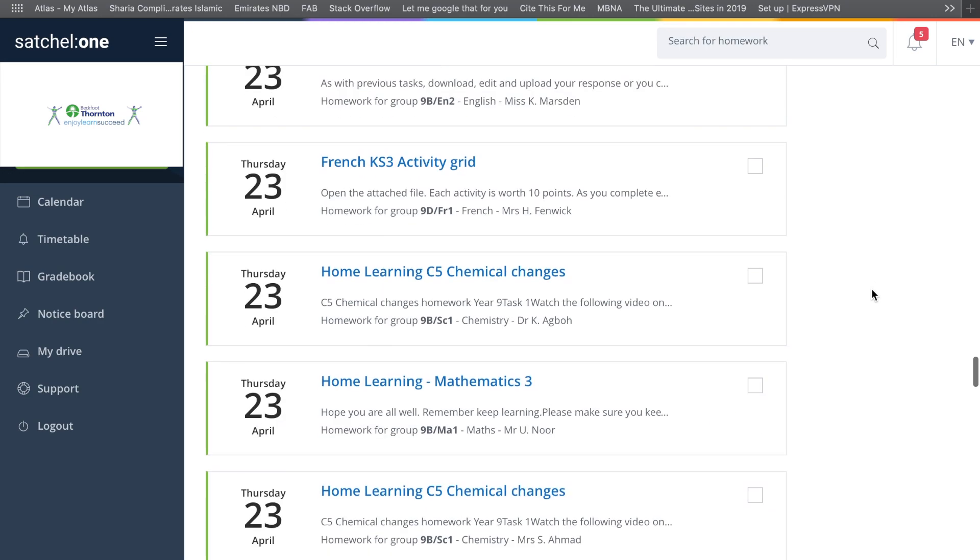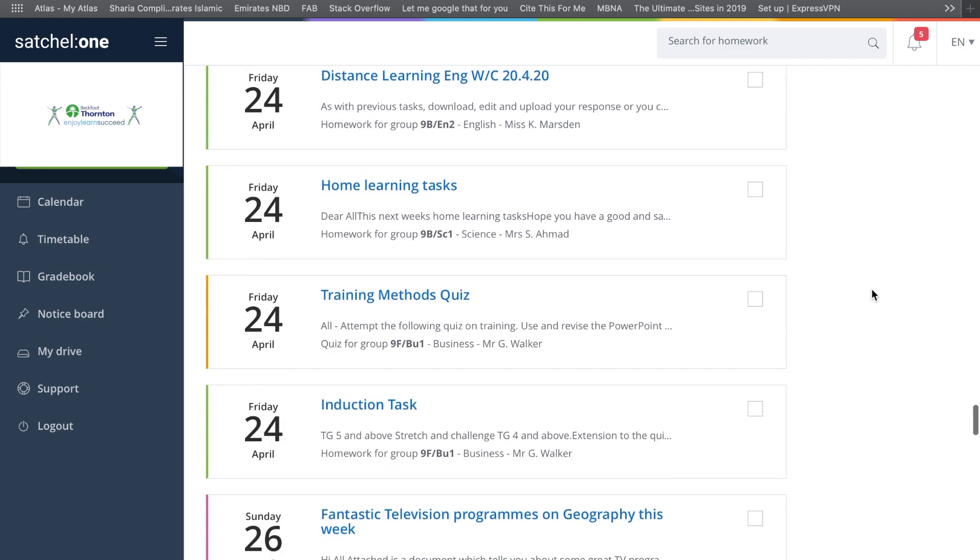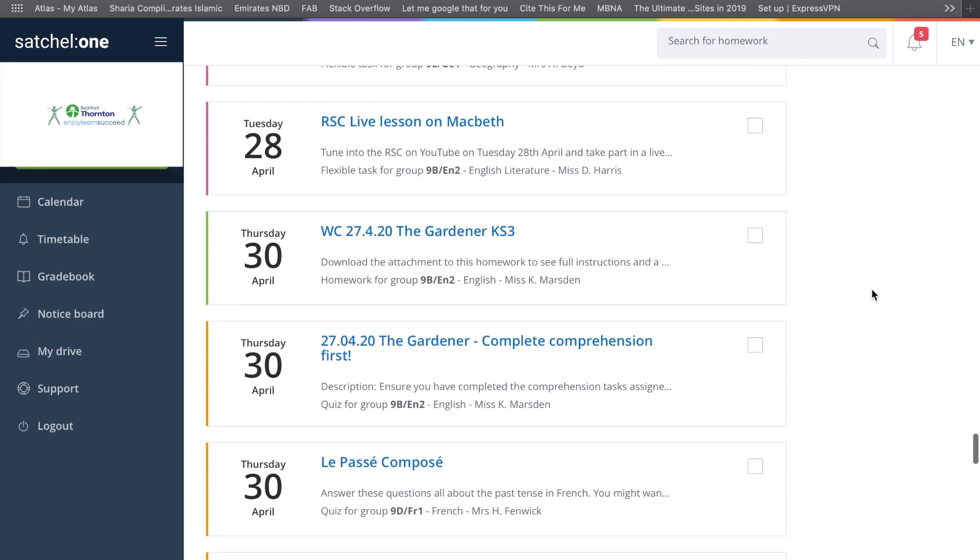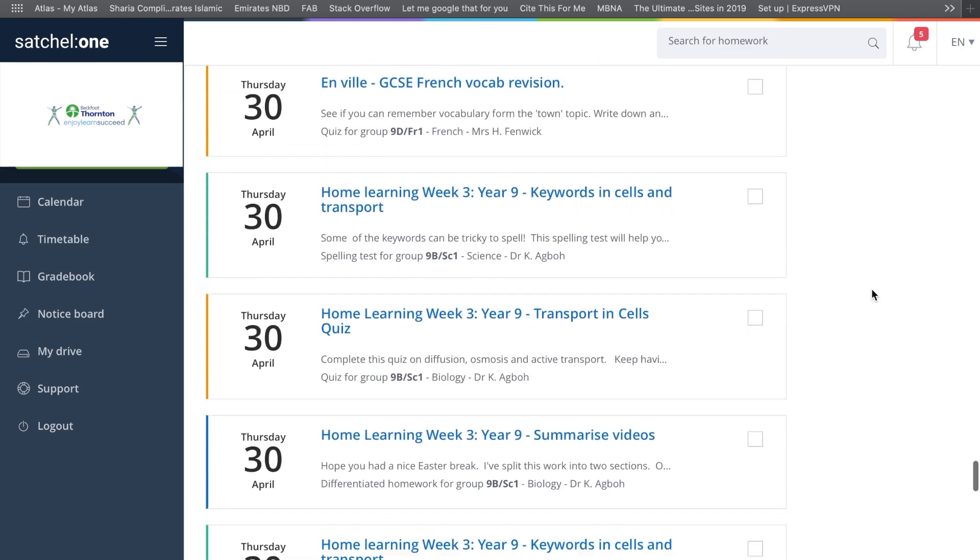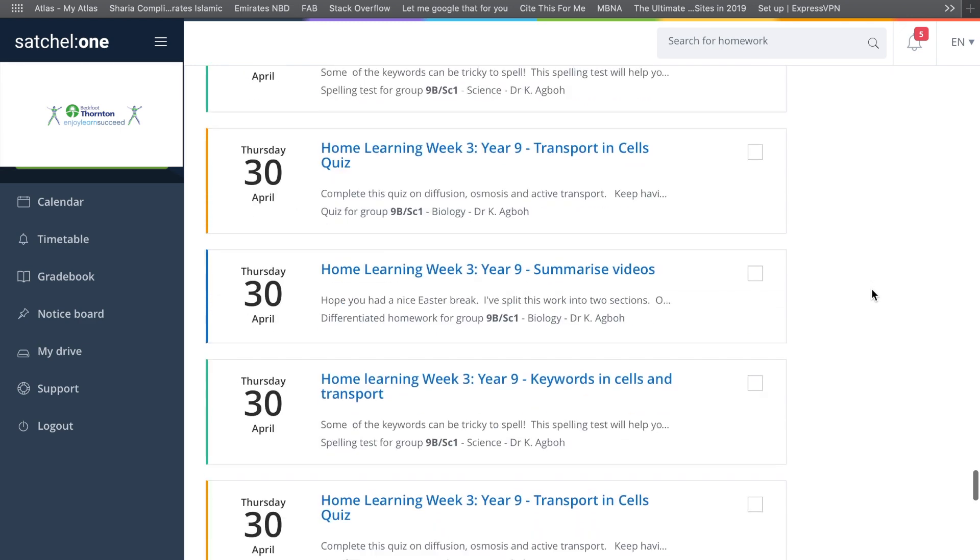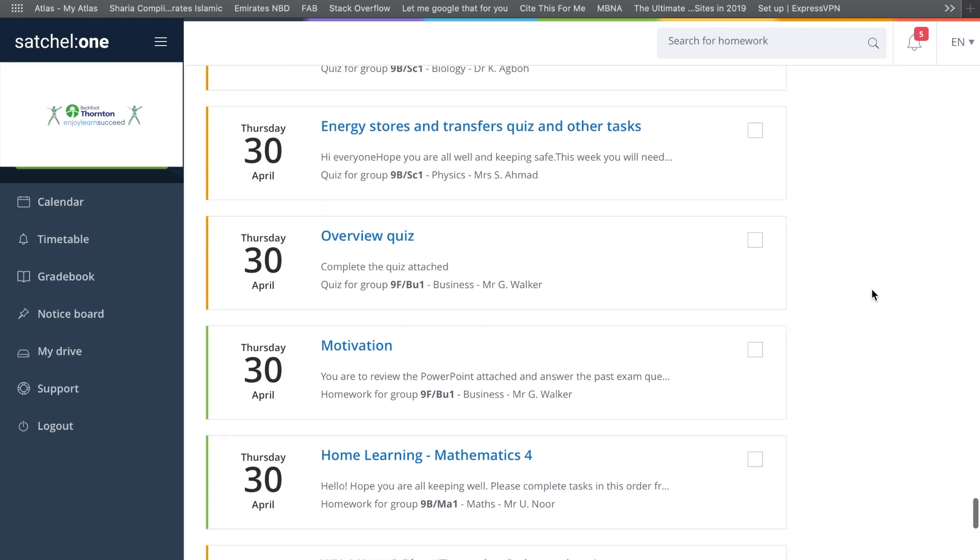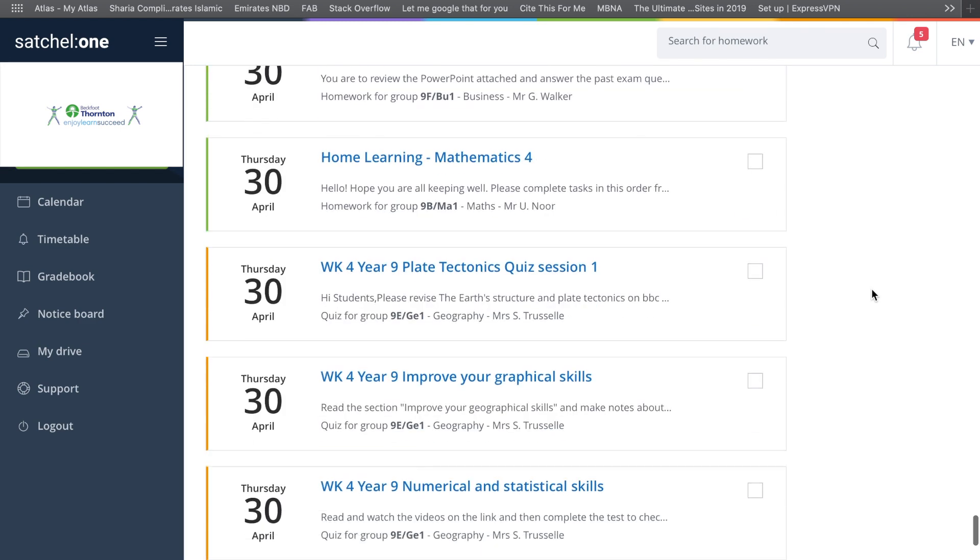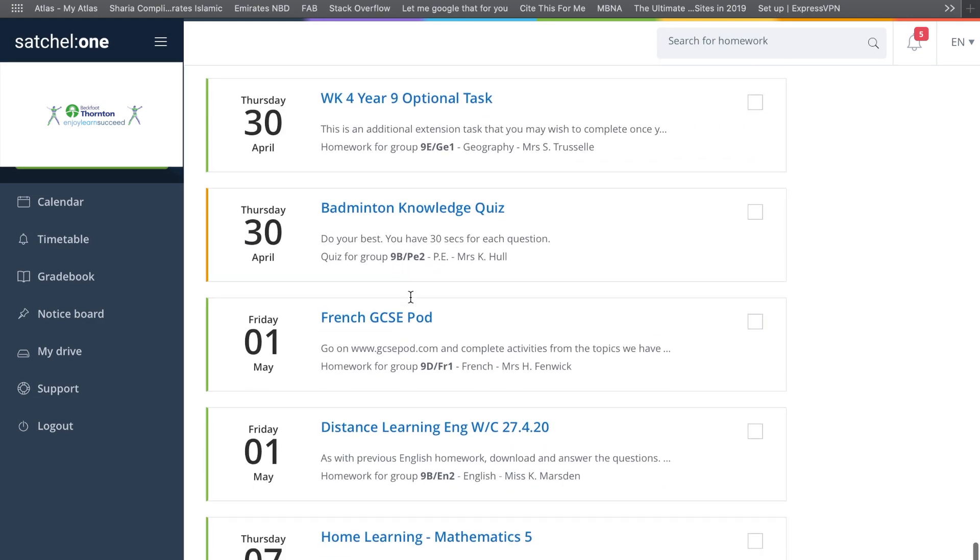Some might ask you to send a picture in, but some pieces will ask you to upload something, whether it's an image, a Word document, or anything along those lines. Here's an example of one here.